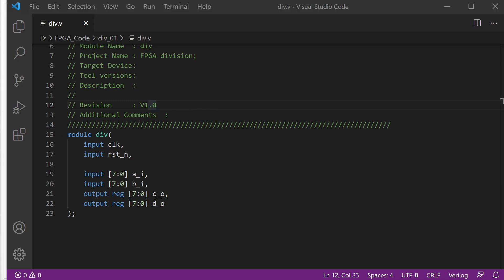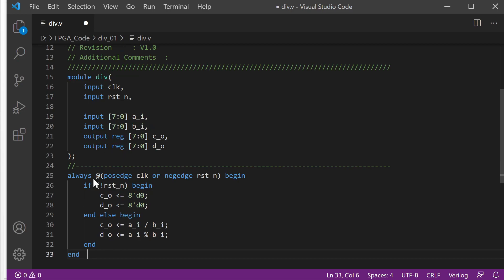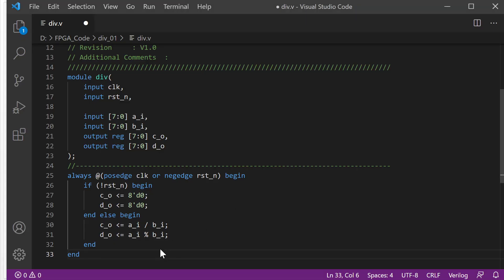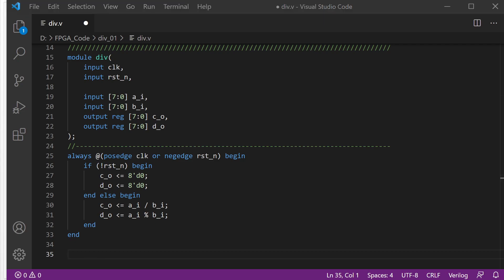Next, we will use one always block to do the calculation. Always block — clock, reset. When the system is reset, we reset these two outputs to zero. And after one clock, we will output C and D like this, exactly matching our equation here.